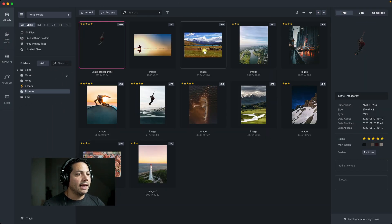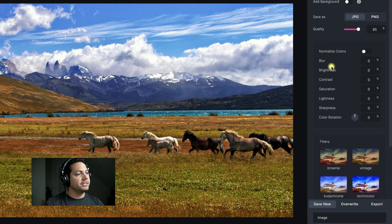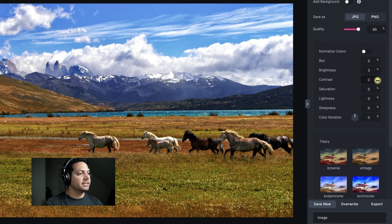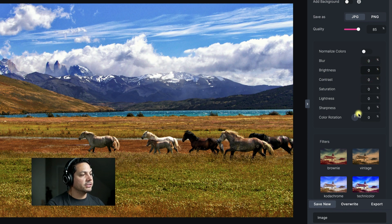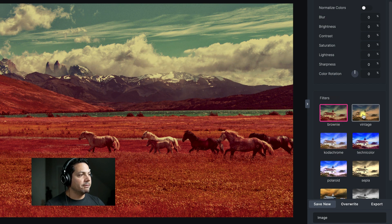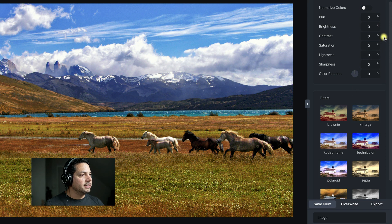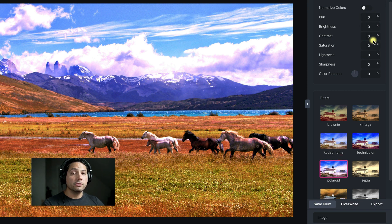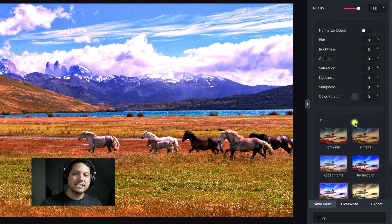Let's open up this image and look at color manipulation inside MediaPlace. I have the options to normalize my colors, or I can manually adjust brightness, contrast, saturation, lightness, sharpness, and even color rotation to give it some really cool different looks. I can zero these all out and then utilize the filters down below — I could click a preset and go vintage, technicolor, or Polaroid. From there I can adjust my parameters even more using the color controls inside MediaPlace. Really cool and awesome features to enhance your images and make them even better.